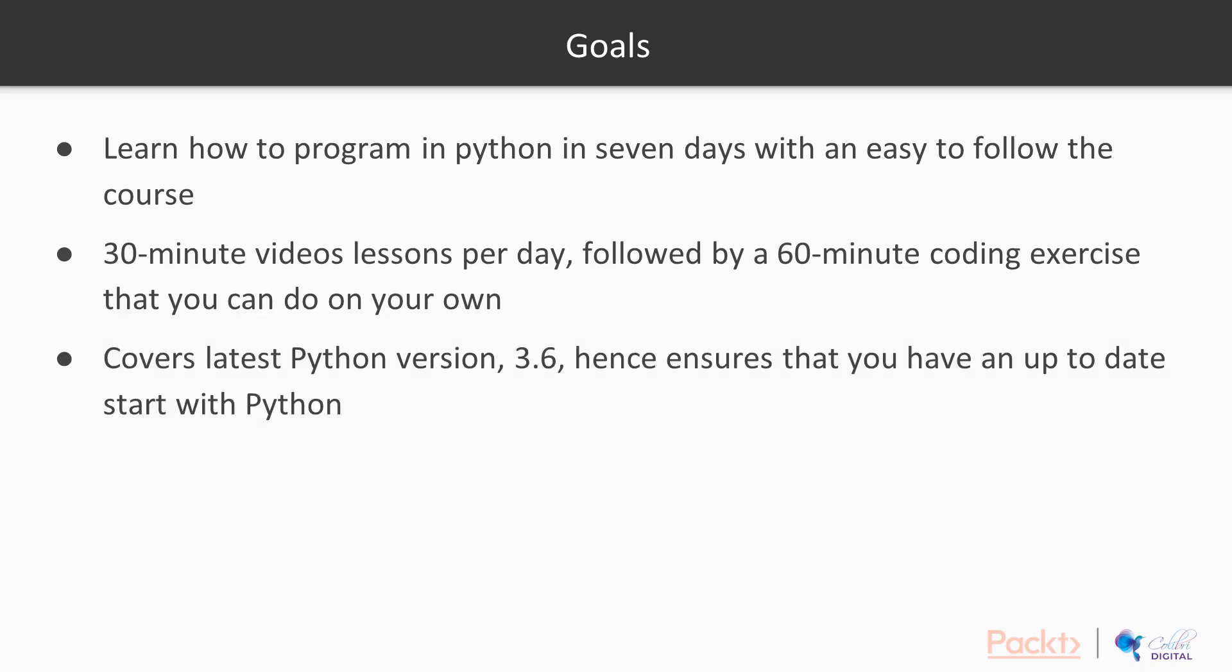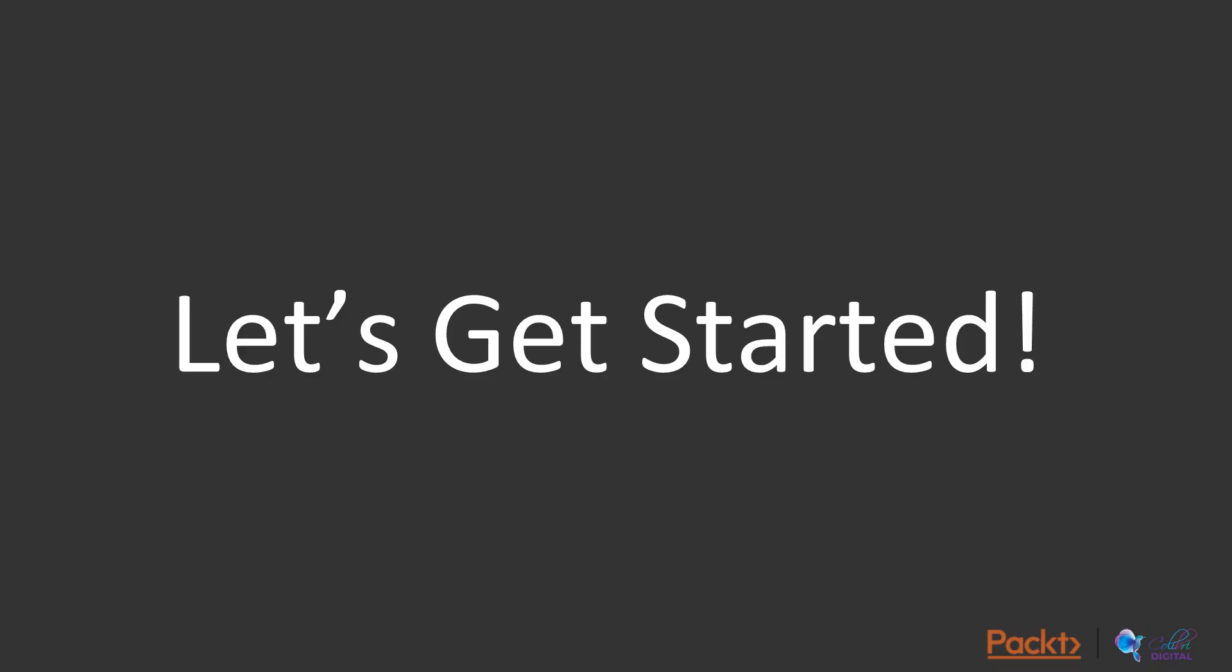We cover the latest Python version, ensuring that you have an up-to-date start with Python. Without further ado, let's begin.